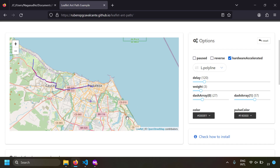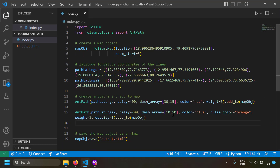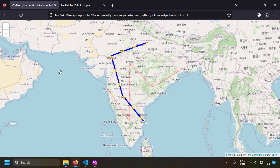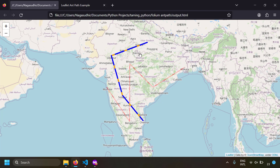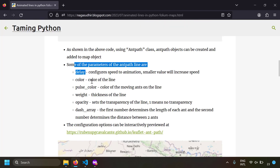I've added one more list of coordinates and created a second Ant Path. Saving and running again, we see the demo shown at the start of the video. The ants on one line move fast because the delay is lower, and that line is also thicker due to a higher weight value.